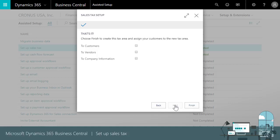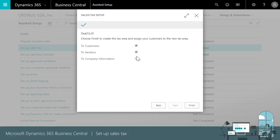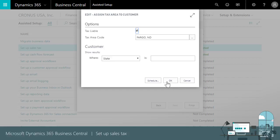We're almost there. We need to apply the tax area code to our customers and vendors. We'll choose the check boxes and when we choose finish, a filter window lets us assign the tax area code.